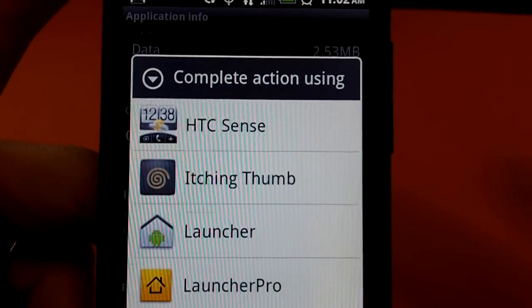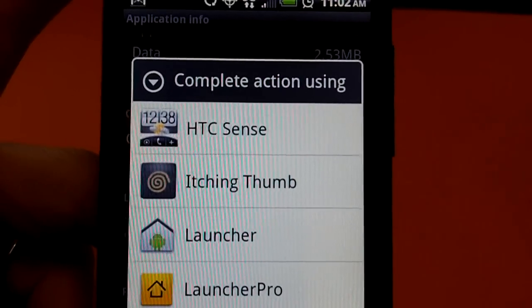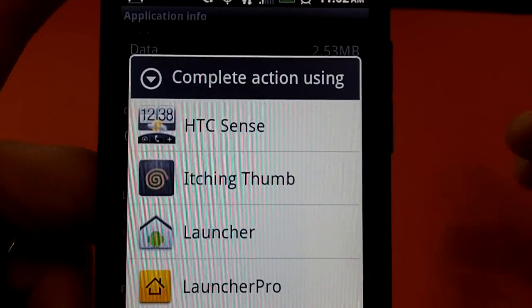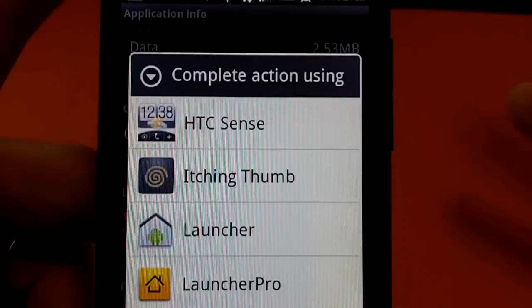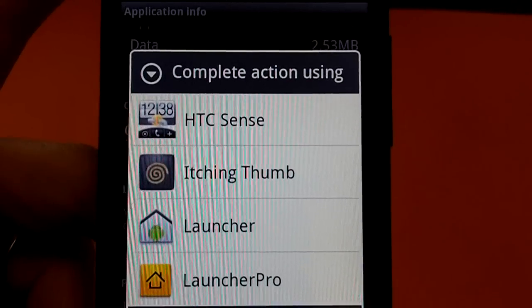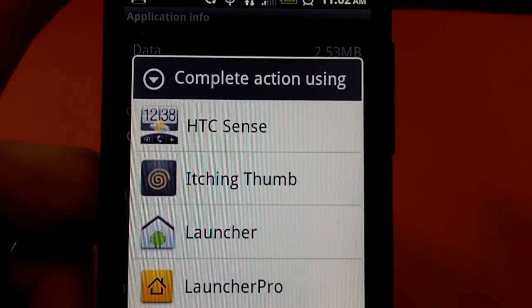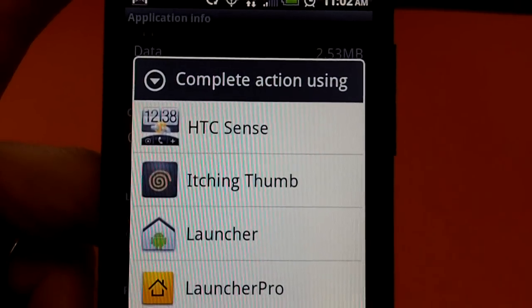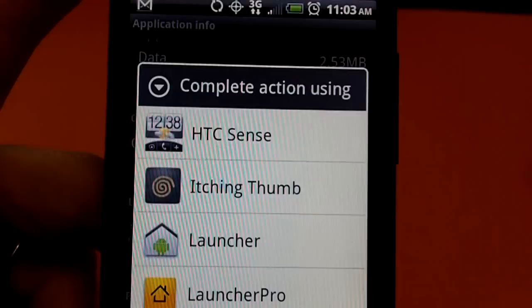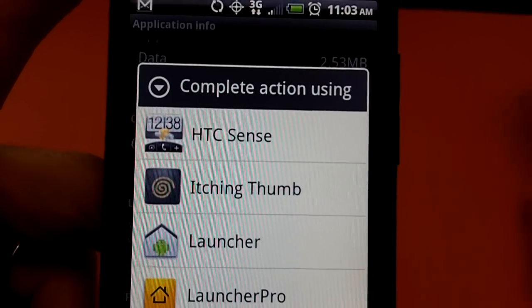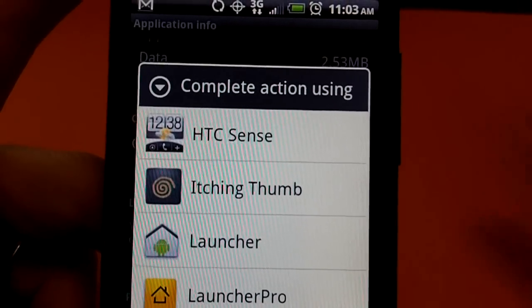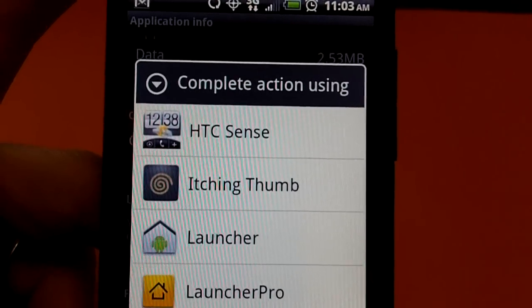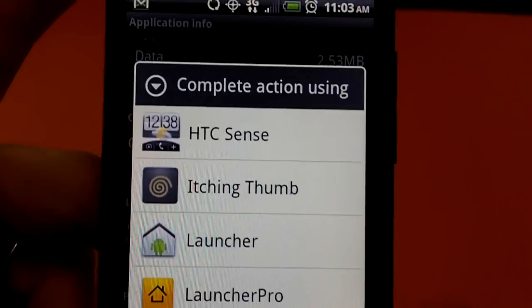Itching Thumb is one of two things. You can use it one of two ways. It can either be used as a home replacement or it can be used as a task killer slash task manager because I really don't like using task killers but I like using this.